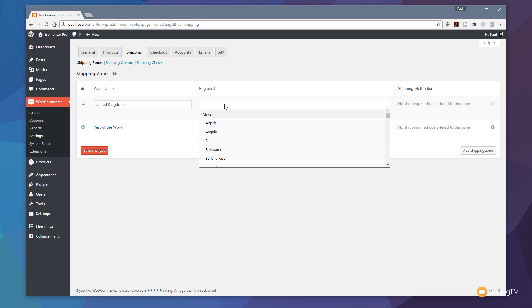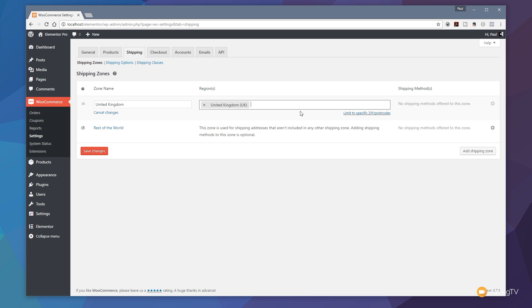We can set regions if we want to, and you can see we've got a whole range of options in there. If we type in United Kingdom, for example, you'll see we've got UK as an option. We can click on that, and that now says this is going to apply to anyone that chooses United Kingdom as their shipping address.